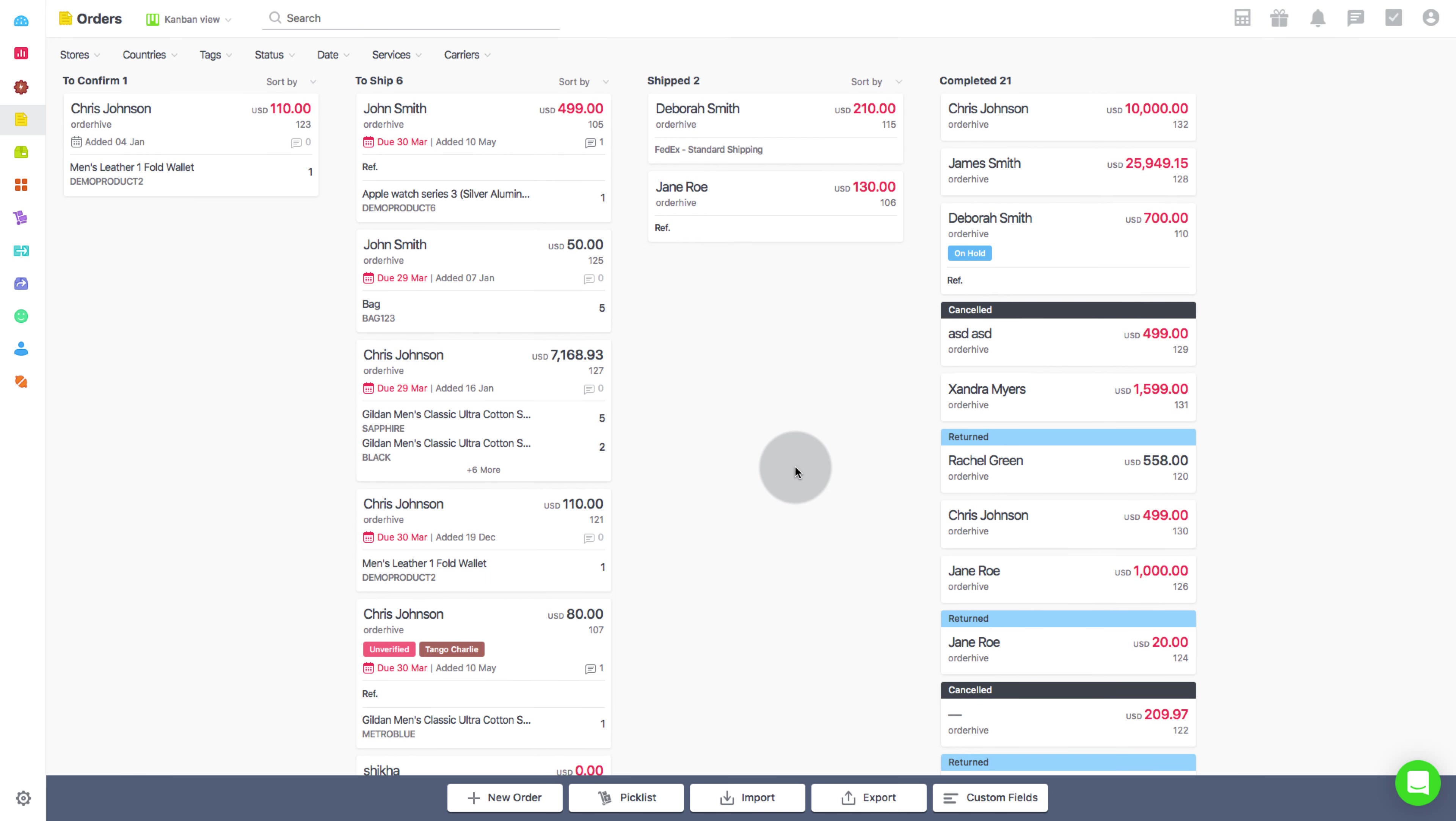In case you want to make certain changes in the price or order quantity in the sales order, or just want to add more items, the features of editing a sales order in OrderHive is of great help. Let's run through the process of editing a sales order and see what details can be edited.